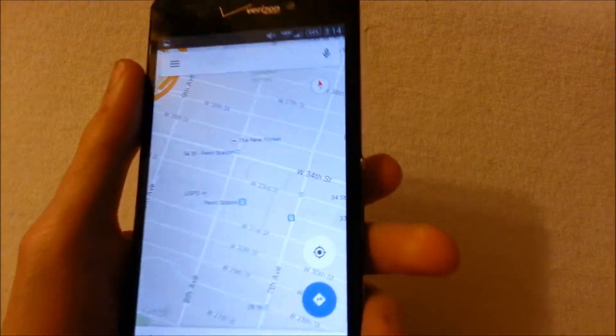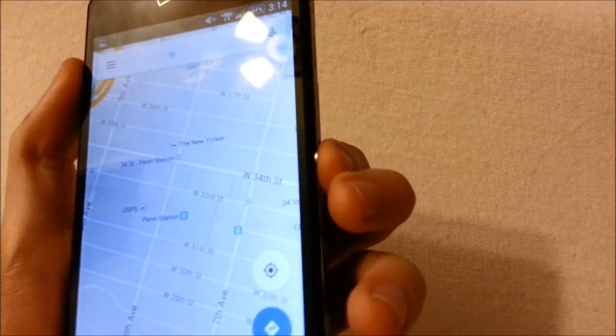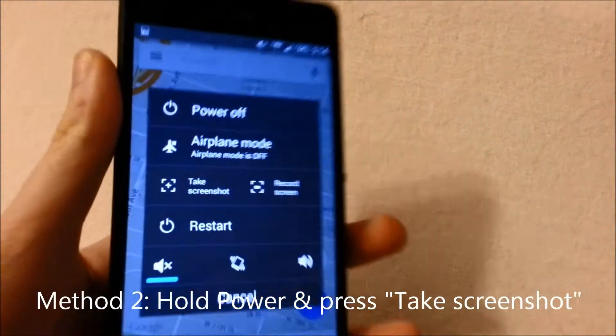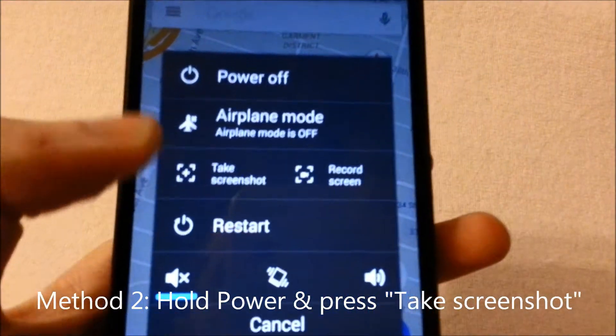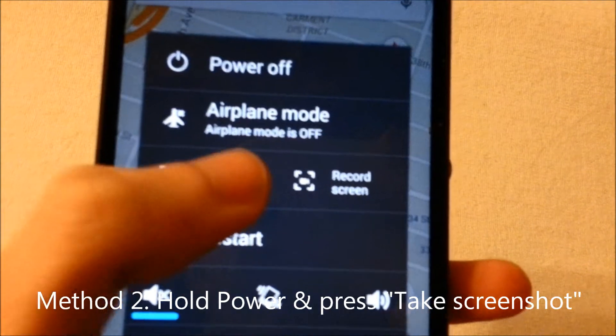So another way to do this is holding down just the power button for a couple seconds and it brings up this menu. Just press take screenshot.